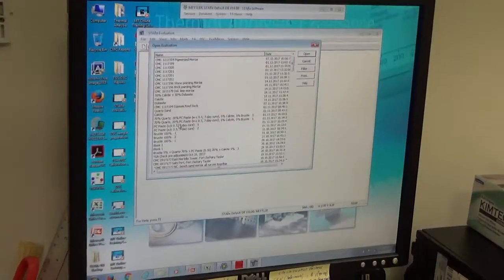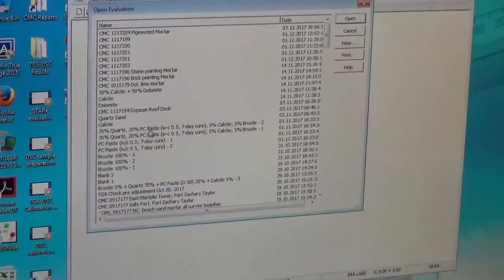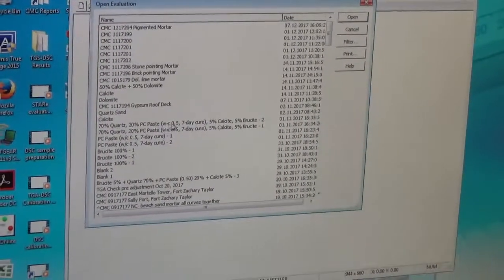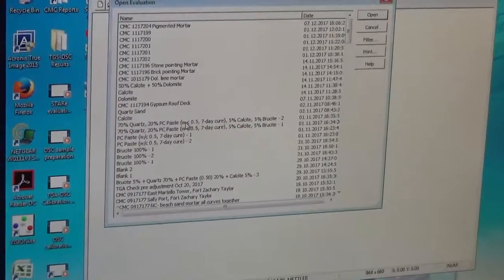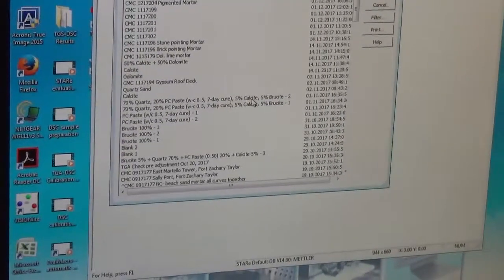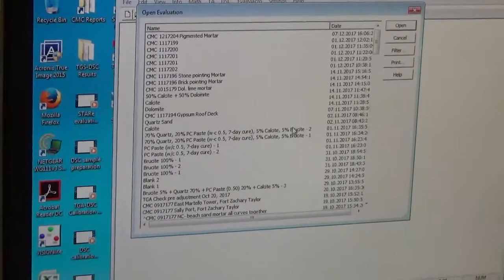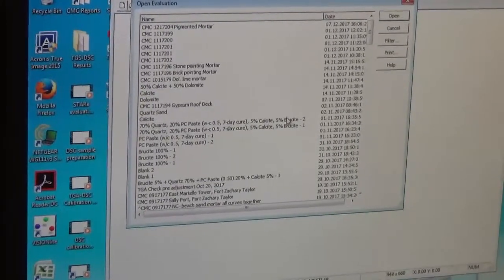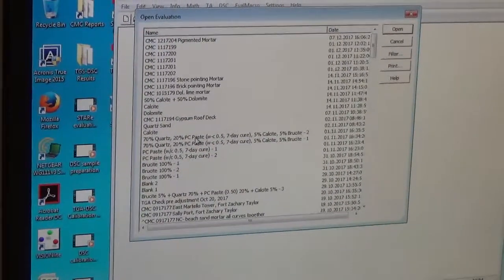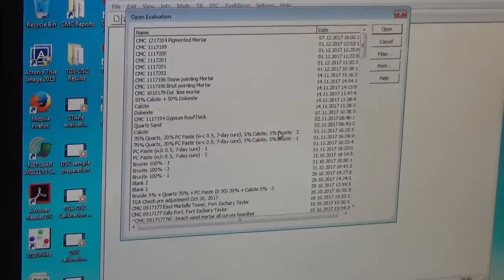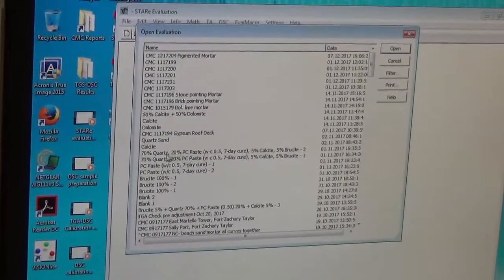We create standards as I was telling. For example, I have a standard with 70% quartz and 20% Portland cement paste with a water-cement ratio of 0.5, cured for 7 days, using 20% of that paste. Then I added 5% calcite and 5% brucite. So this is a standard I created to replicate a mortar sample — a masonry mortar sample. A mortar usually has coarse sand, cement paste, calcite, and if it is a dolomitic lime, it has brucite.